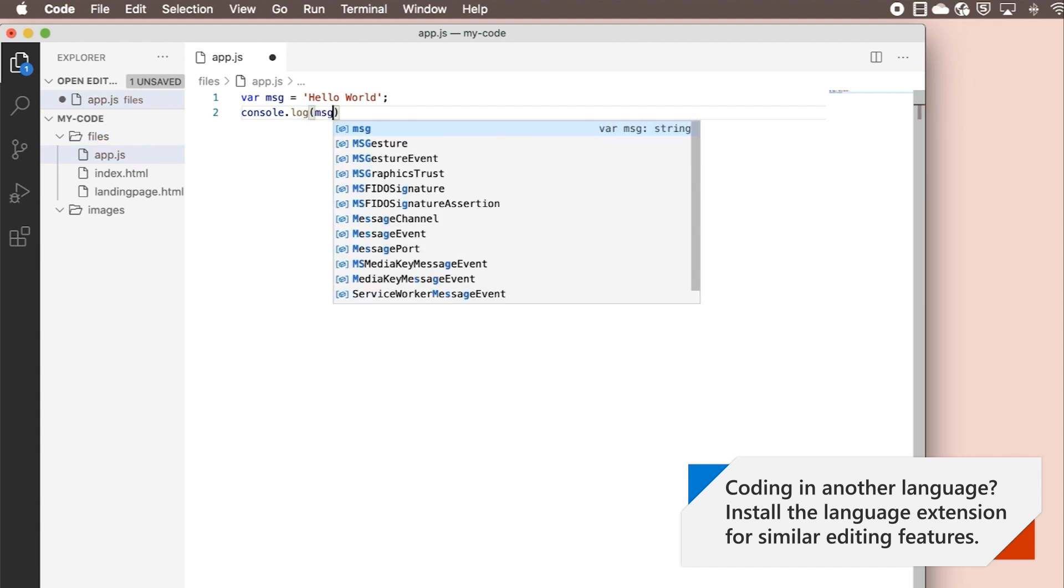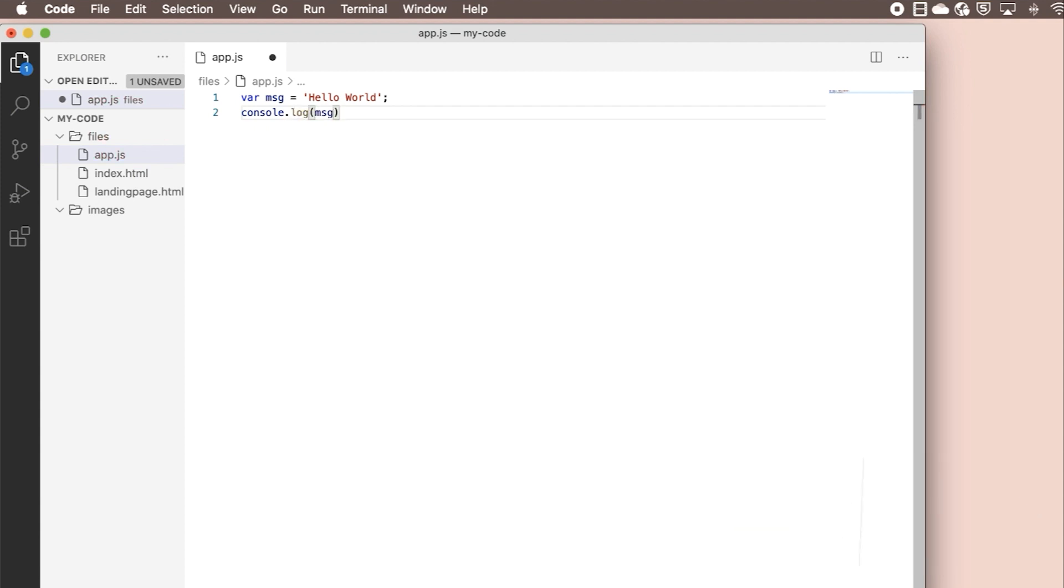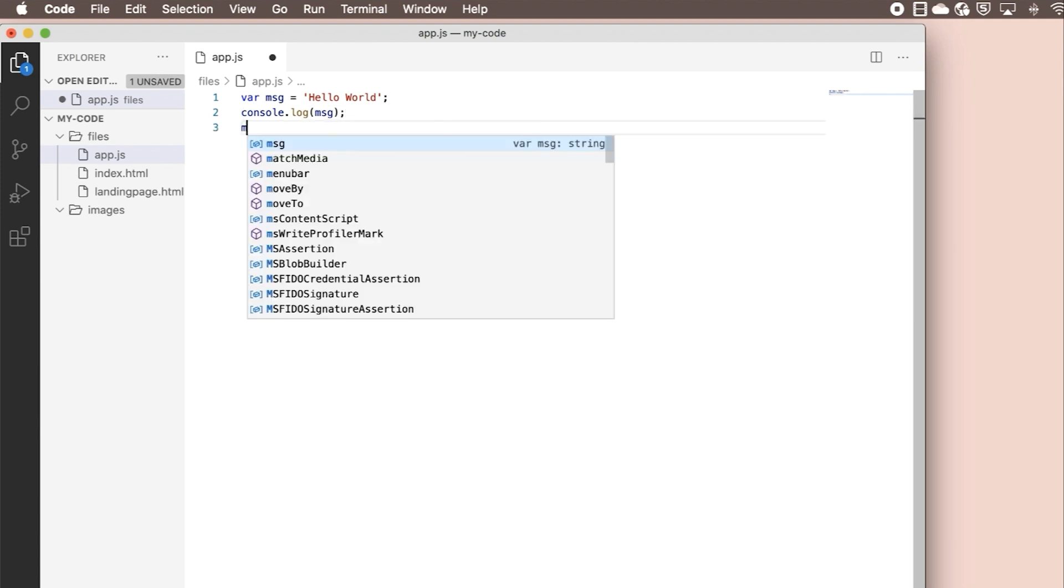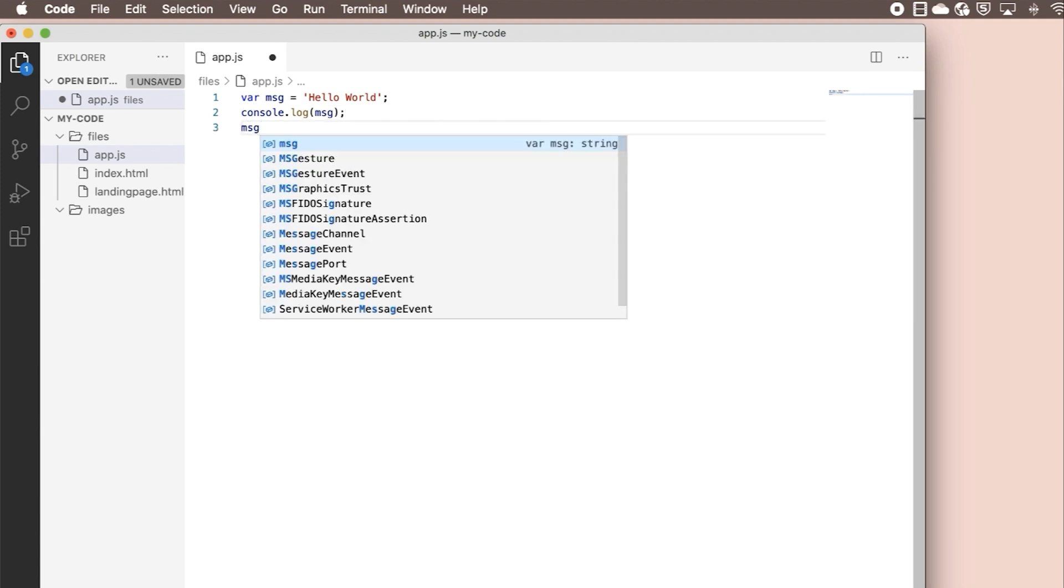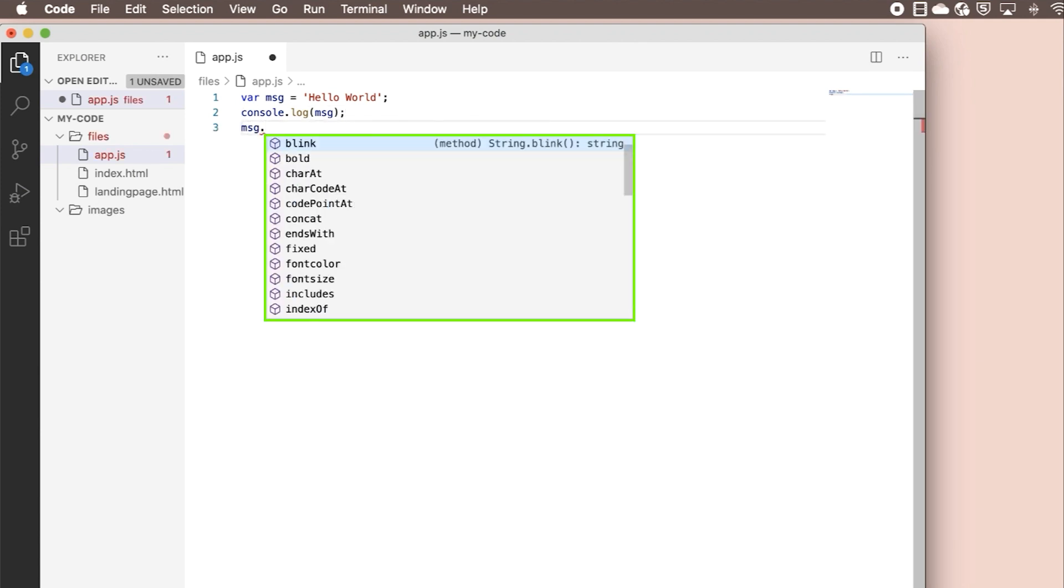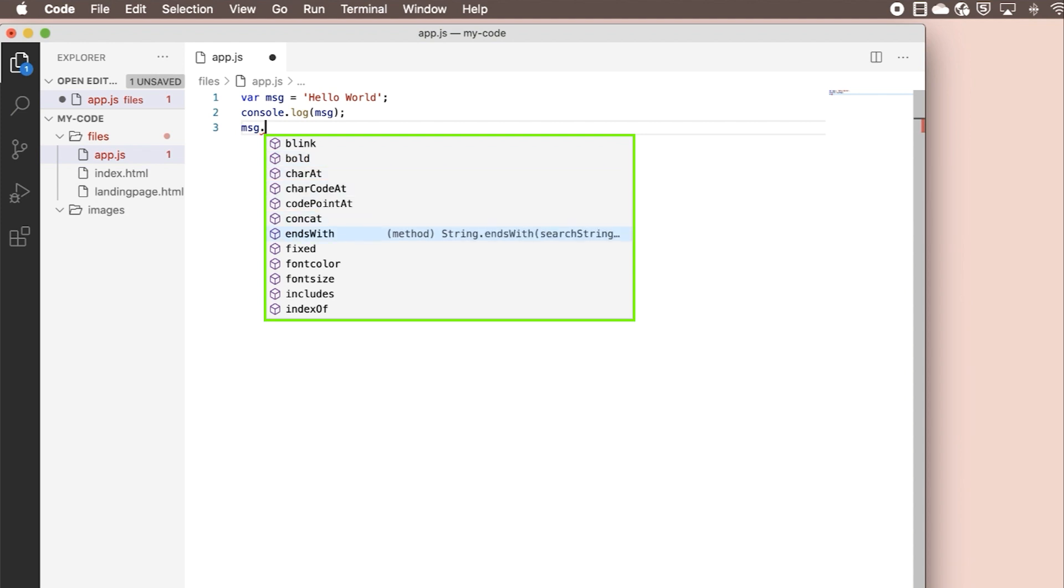We can also see all of the string functions available for the message variable when we type message dot. IntelliSense is a powerful tool that gives you suggestions as you code and quick fixes for any errors you might make as you're coding.